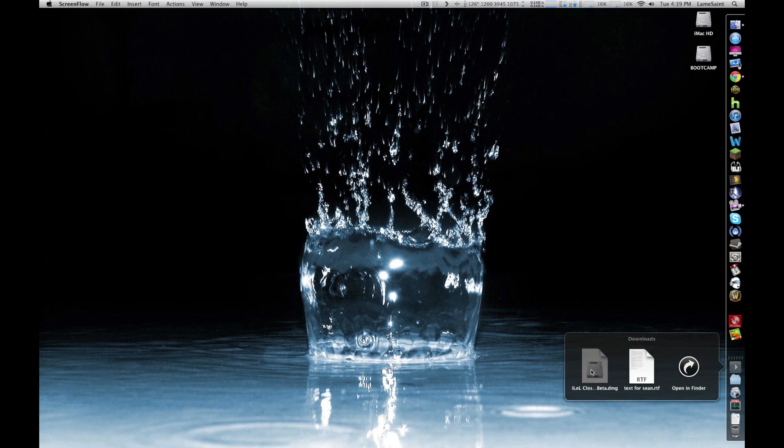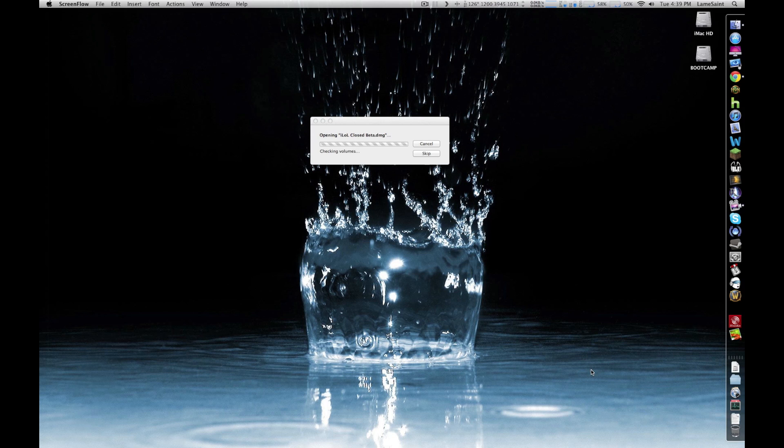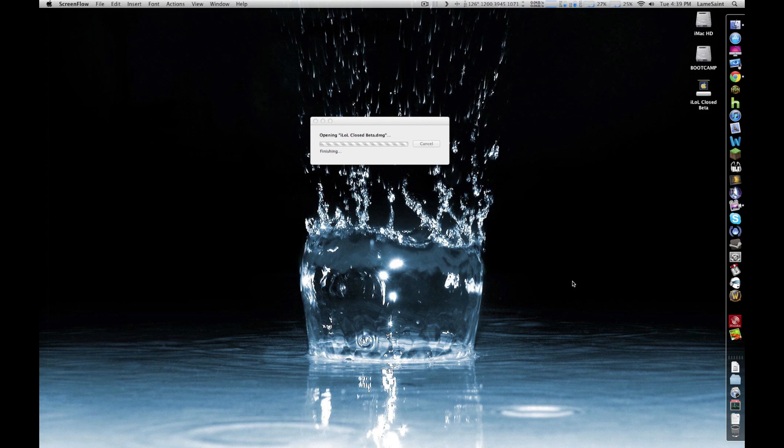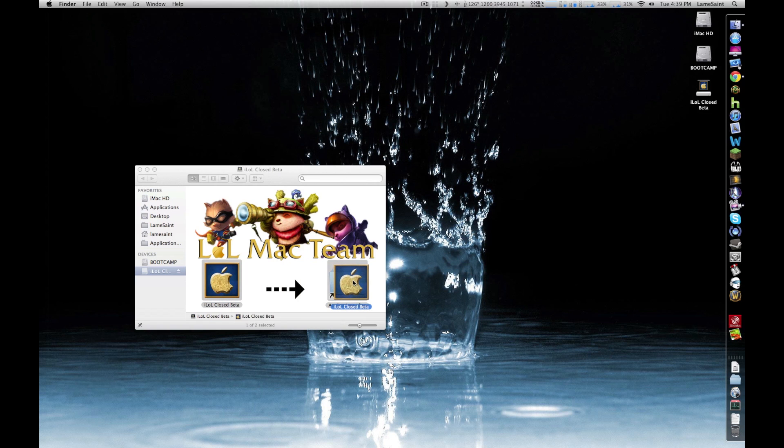When your download is finished, double-click the DMG and drag the ILL open beta to your applications folder. Once that is done, you can open it up and begin patching.